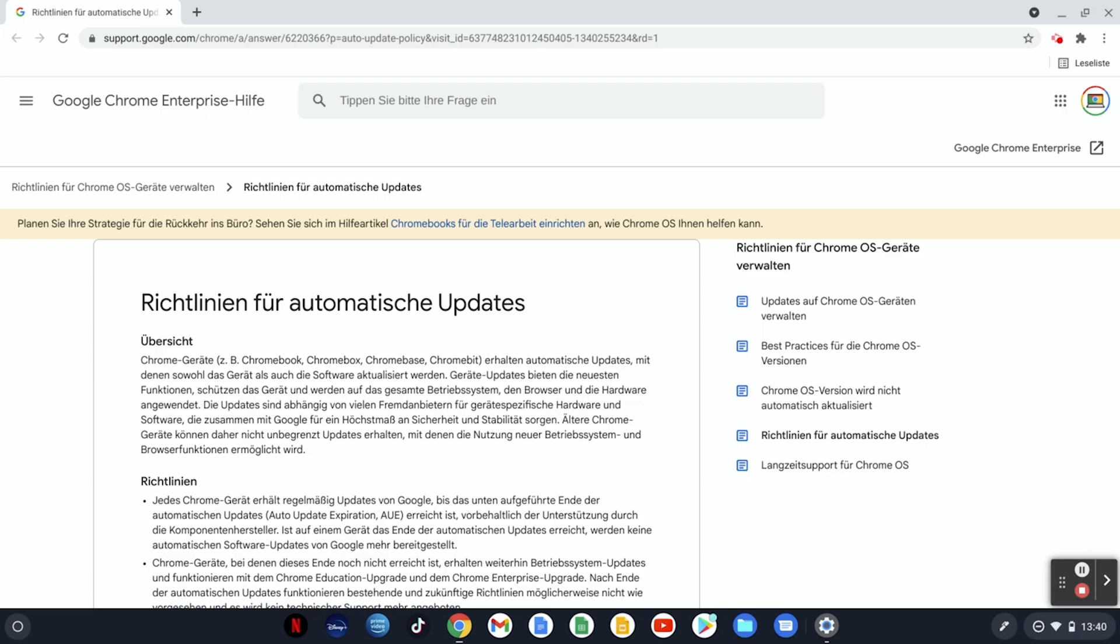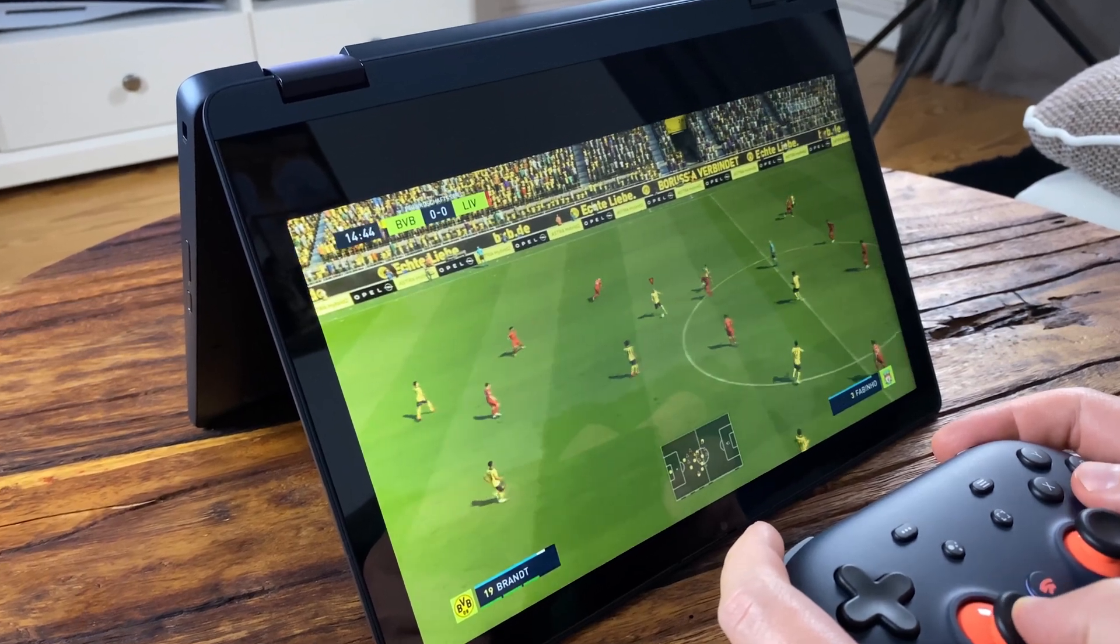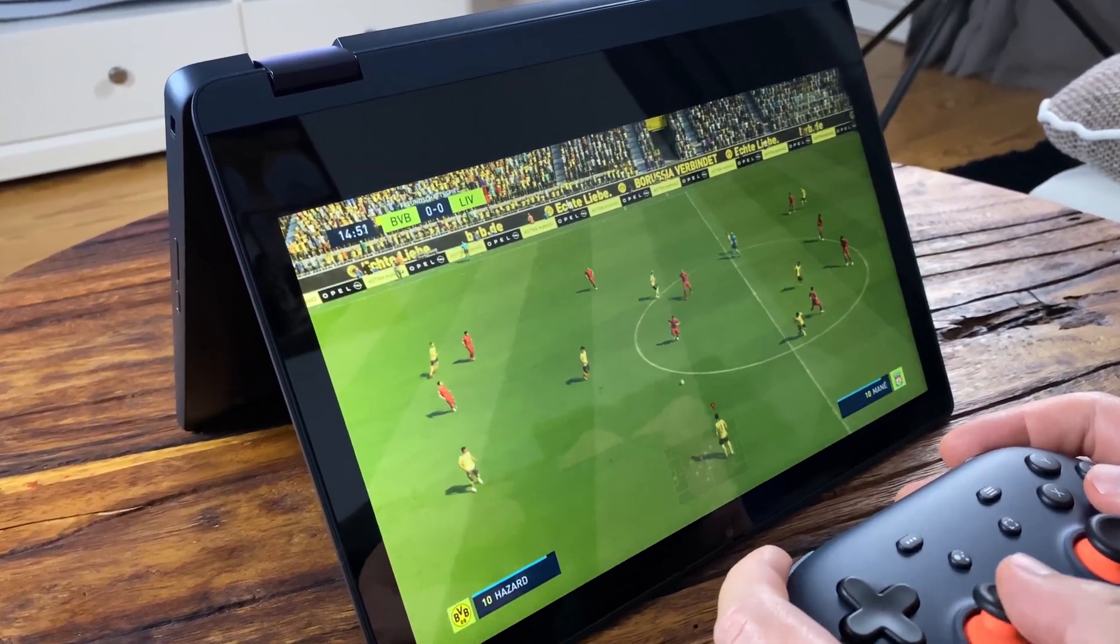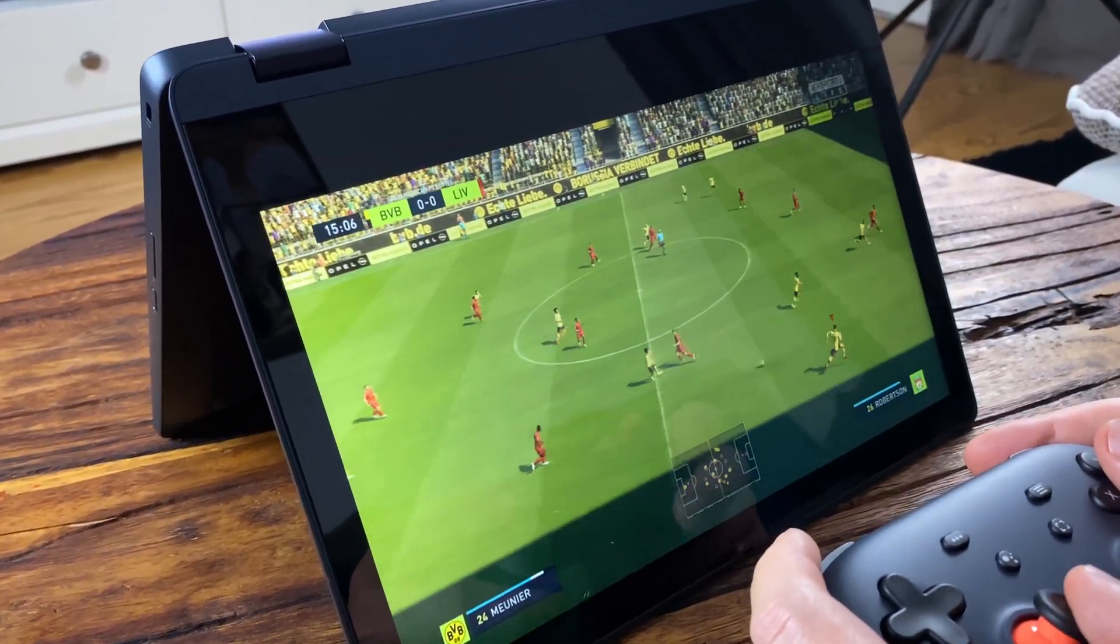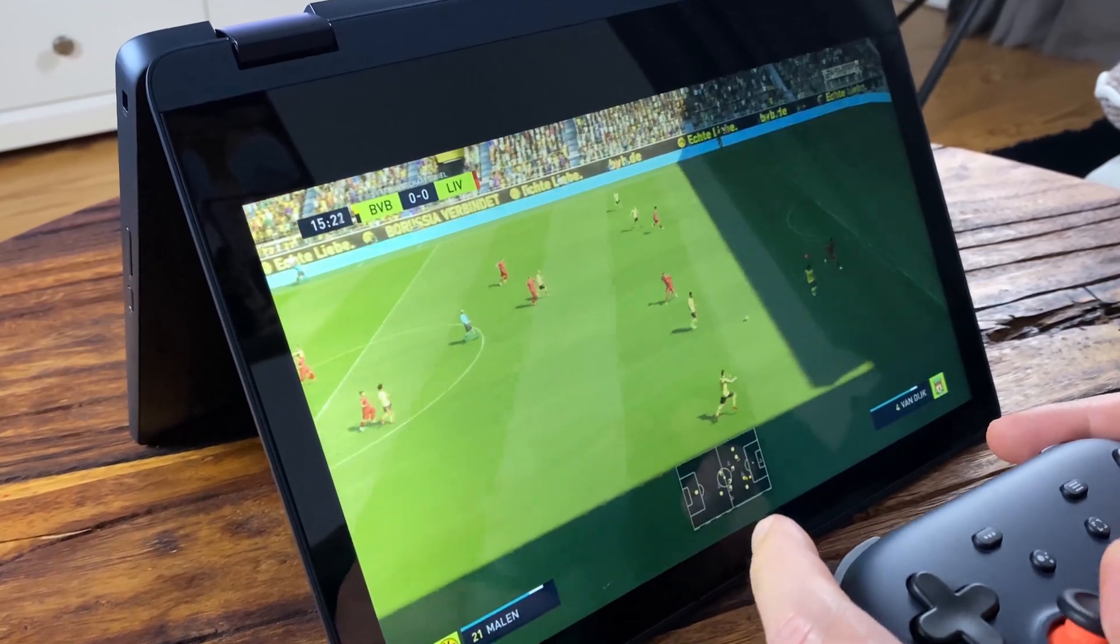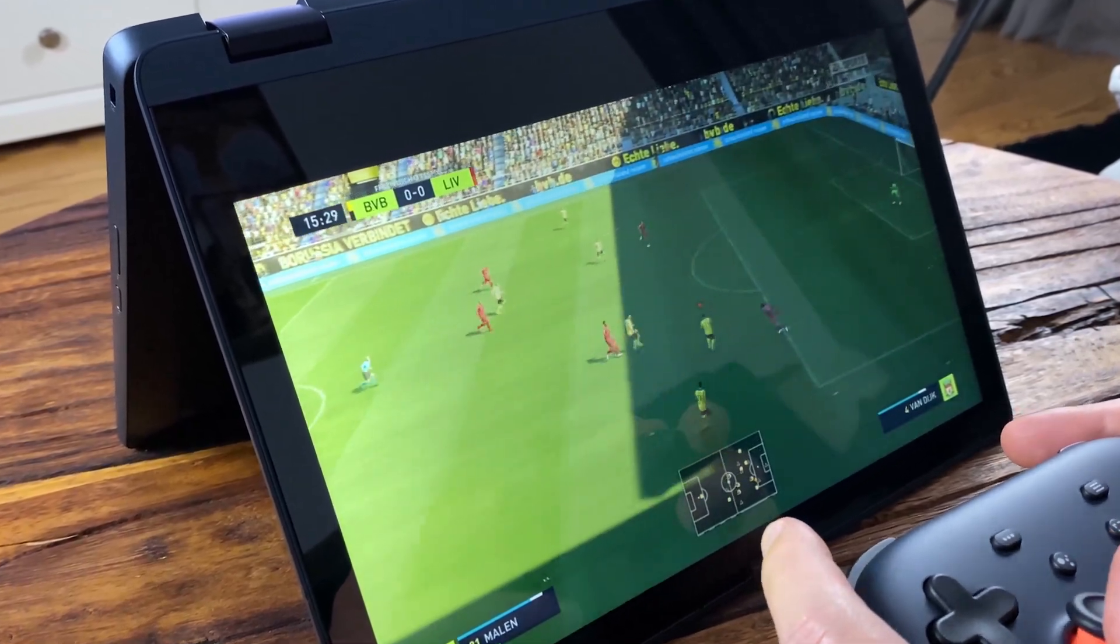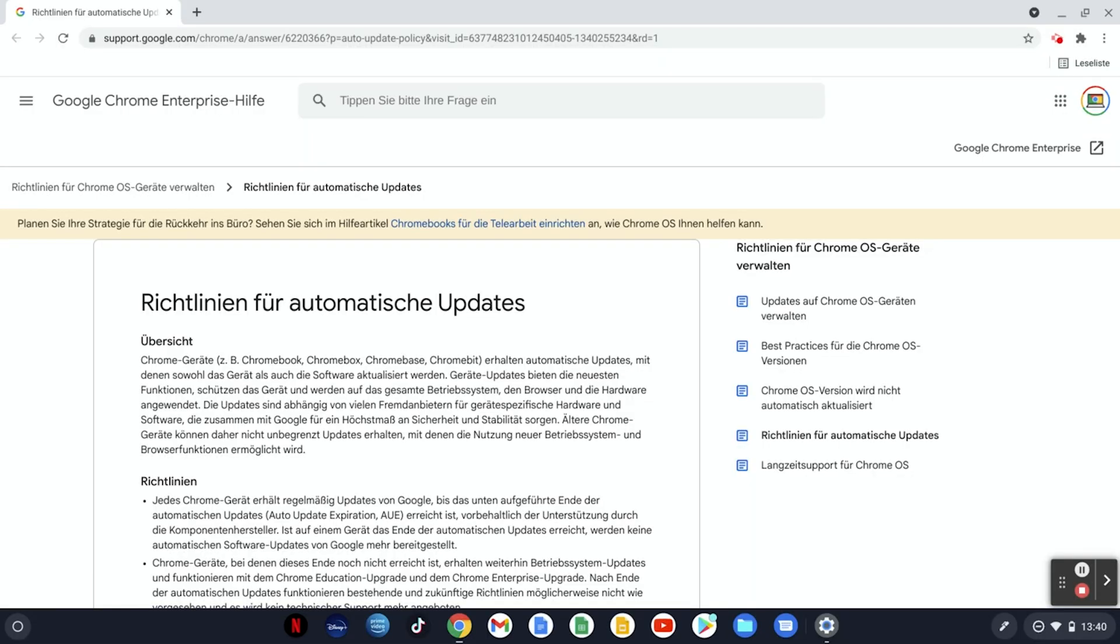But why are updates for Chromebooks limited at all? Google explains it on this page because the updates provide the latest functions and also the latest security features. How long a Chromebook gets updates depends on the hardware of the Chromebooks, for example the processor but also other components. In this way Google wants to ensure that the features of Chromebooks can be continuously developed and that they still run fast and have a long battery life, which would be difficult to guarantee with older hardware.